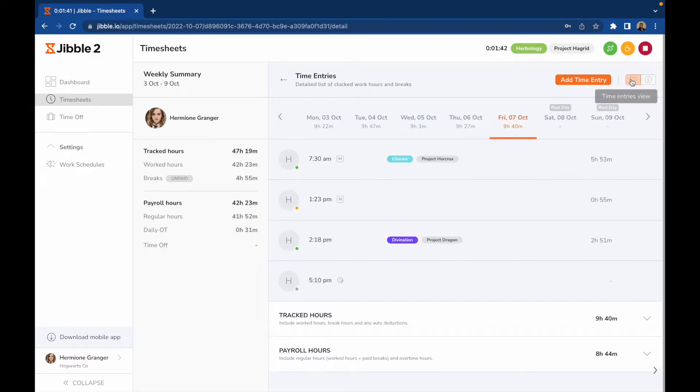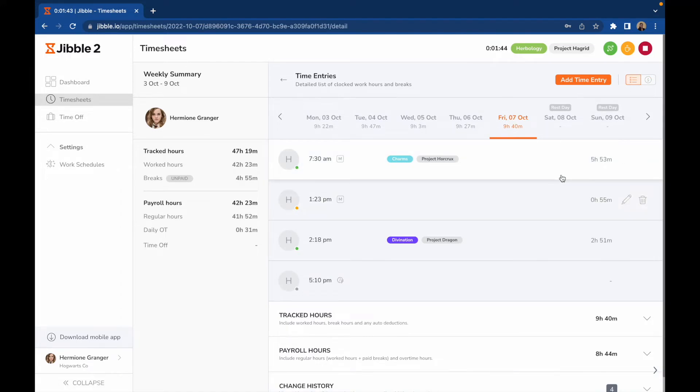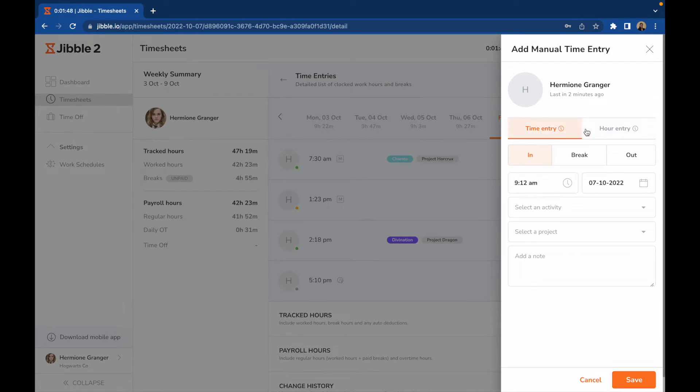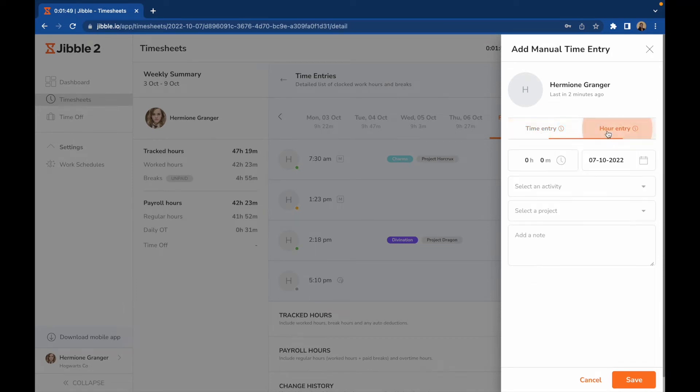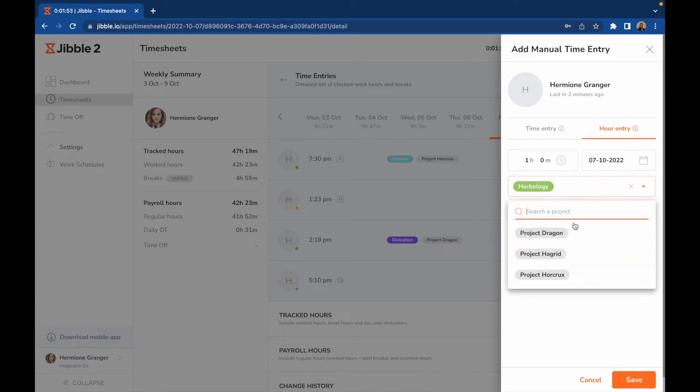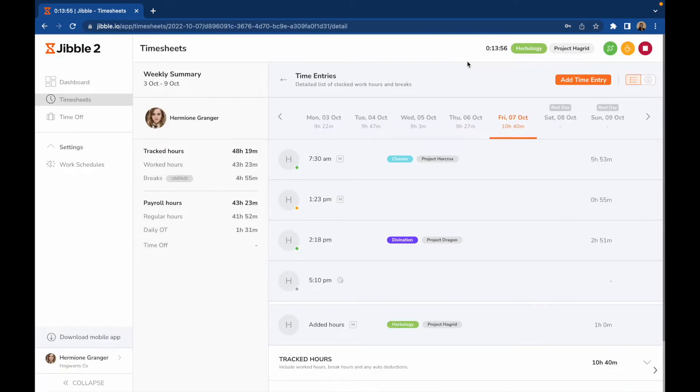If your admin has granted you access to manually add time, you will see the Add Time Entry button. This allows you to add either a manual time entry or an hour entry. Enter what you've worked on and click Save to log time.